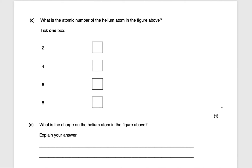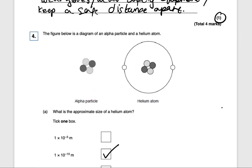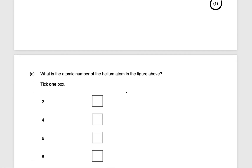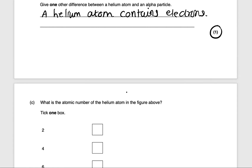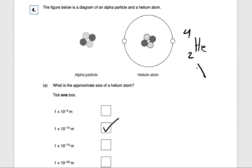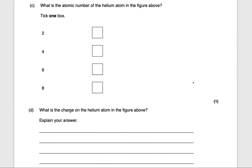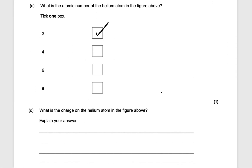Next question: what is the atomic number of the helium atom in the figure? For helium, the bottom number is the atomic number — the number of protons — which is 2. The top number is the mass number — the number of protons plus neutrons — which is 4. So the atomic number is 2, and that gets you one mark.